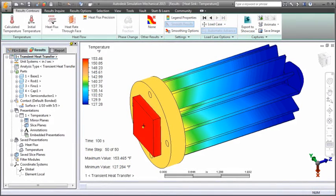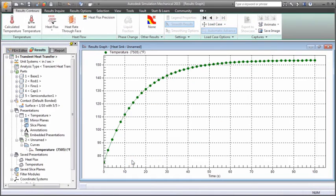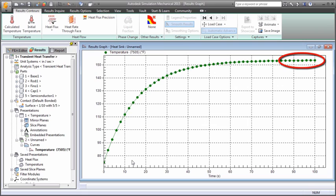We'll select a node near the center of the chip and graph the temperature variation over time. Notice how steady state conditions are achieved after about 90 seconds. Beyond this point, the dissipation of the heat sink and semiconductor are equal and the temperatures are stable.